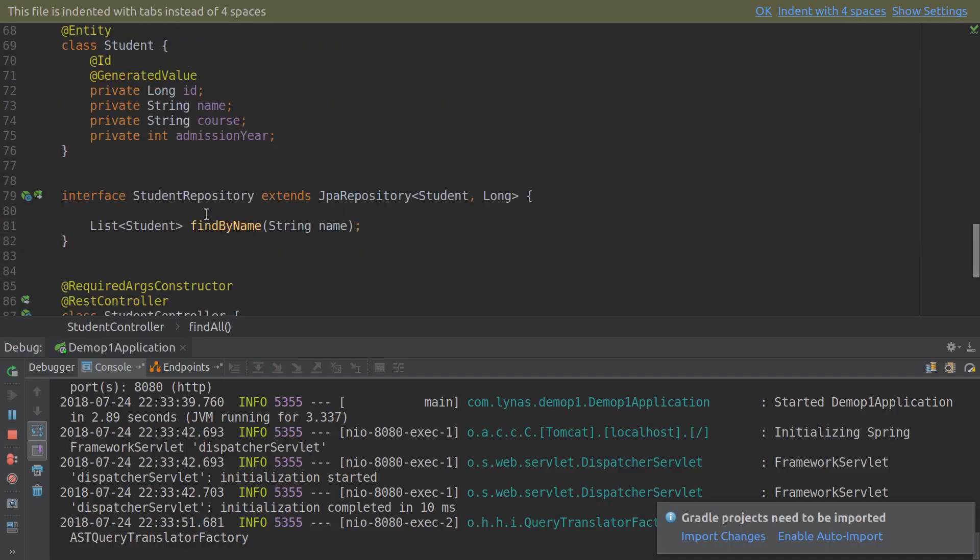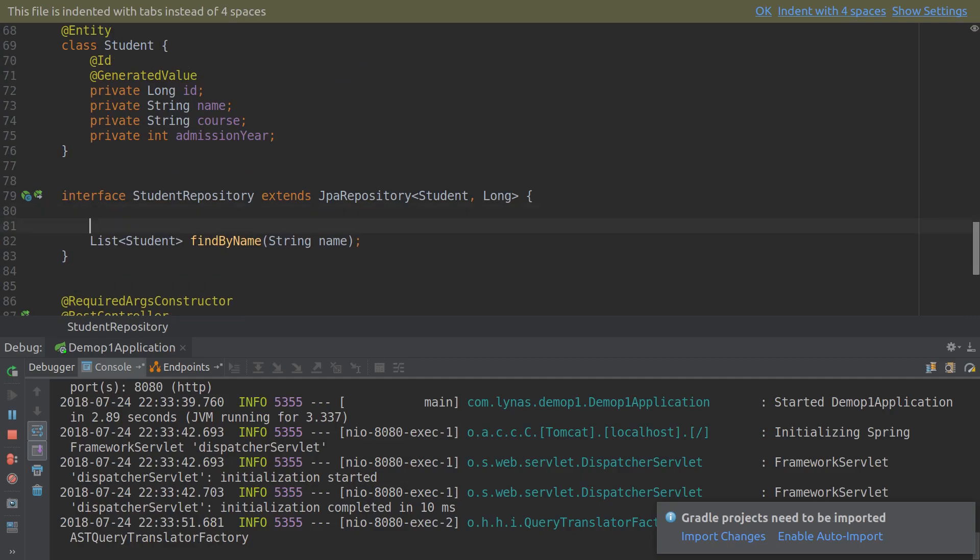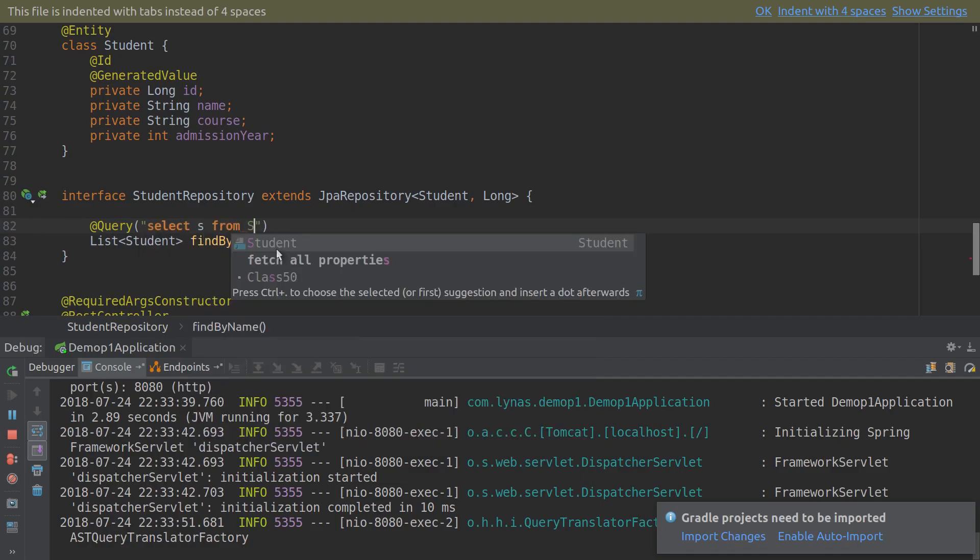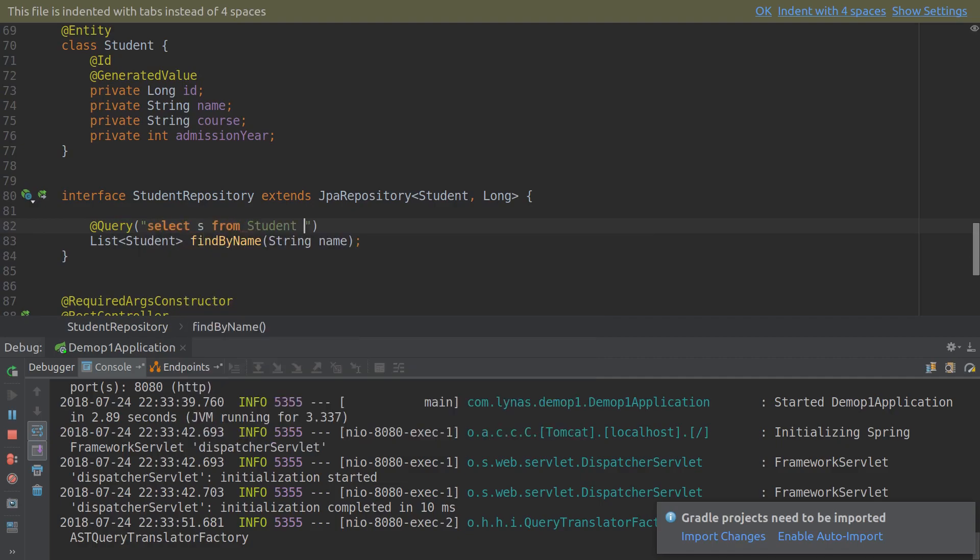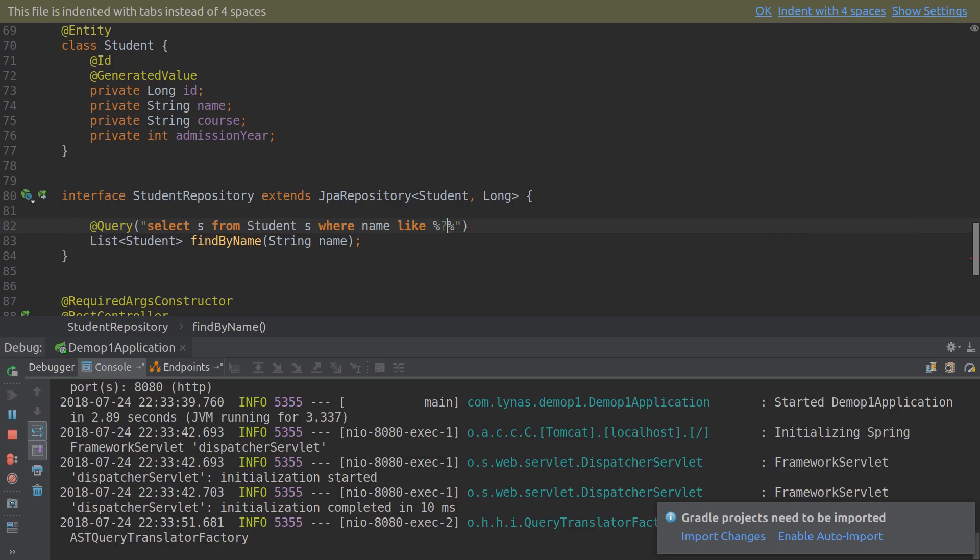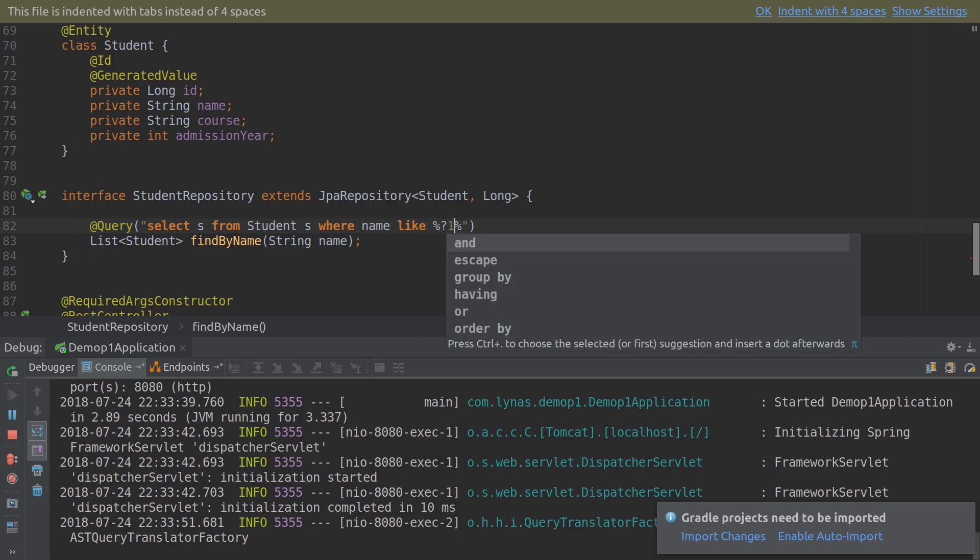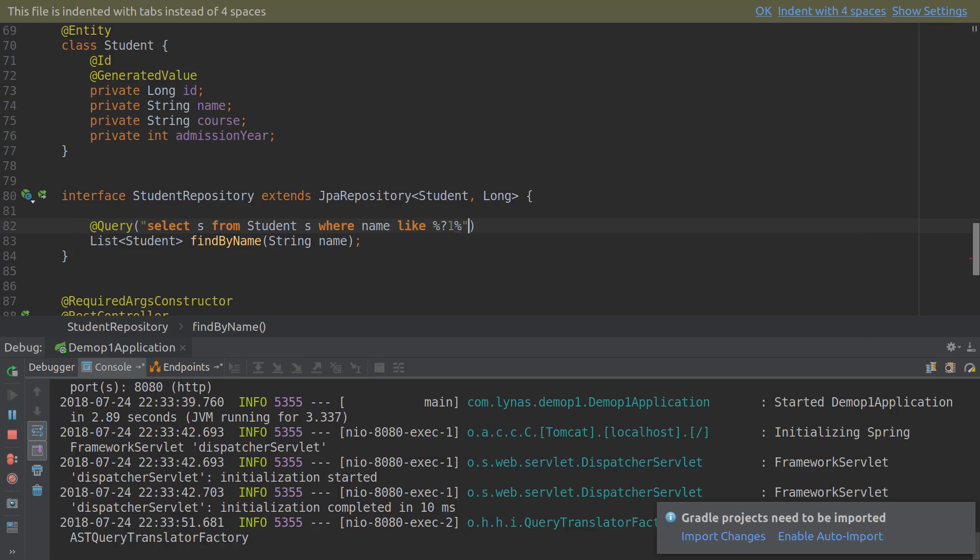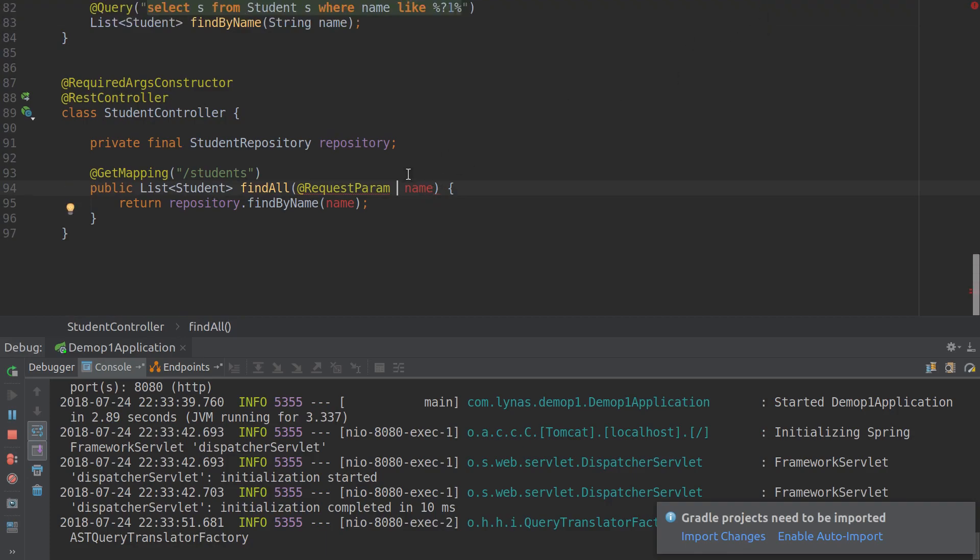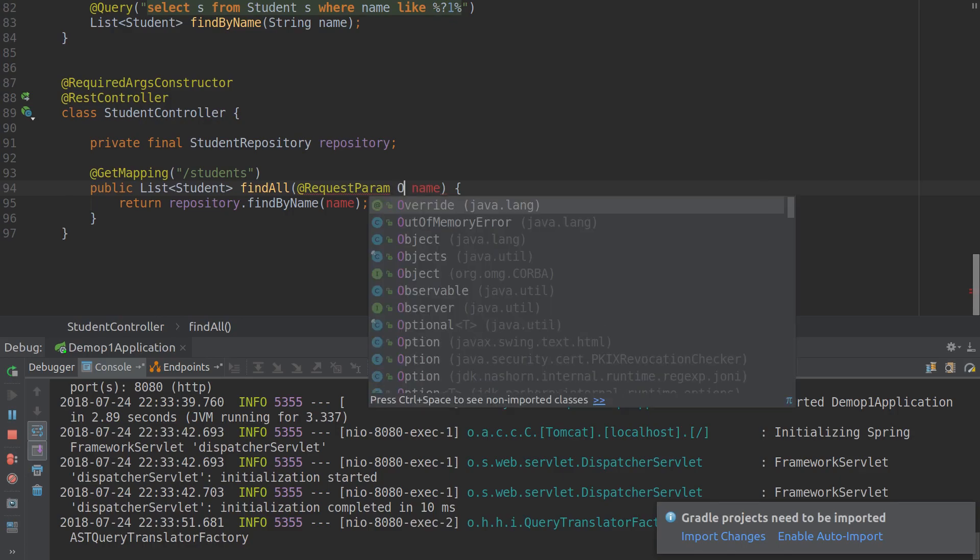For that we need to write a custom query. @Query: select s from Student s where name like percent percent question mark one. That represents the first parameter, in this case name. And this name should be Optional.